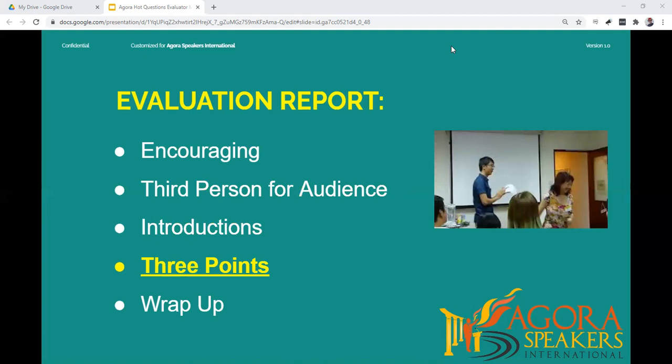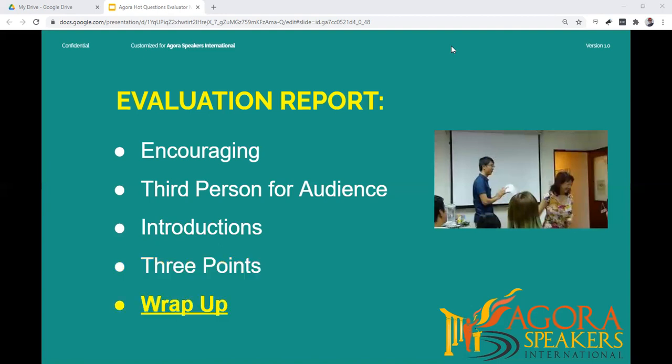The audience has already heard the content of the speech, so avoid repeating the content. Be confident in your own opinion and do not give only praise, as that does not assist the speaker. Do not compare one speaker to another. Wrap up your report with a general positive comment such as: 'Well done to all of our speakers — I thought everyone responded very creatively to challenging questions.'